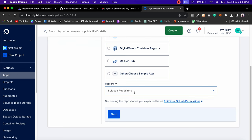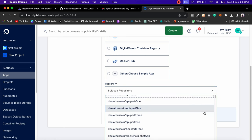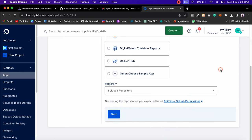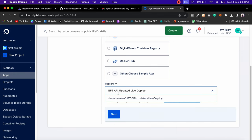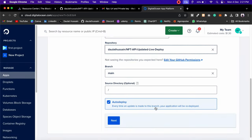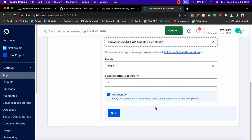Select GitHub and from here choose your repository. Make sure you have connected your GitHub account — I've already connected so I can see all my repositories. I'll copy the name of my repository, paste it here, and it will automatically find that repository. I'll select this one — it's my codebase for this project. Select the branch; no changes needed there since we already handled that in package.json. Then click Next.